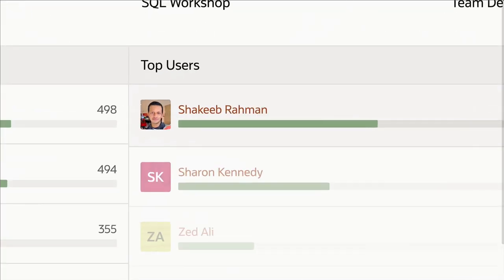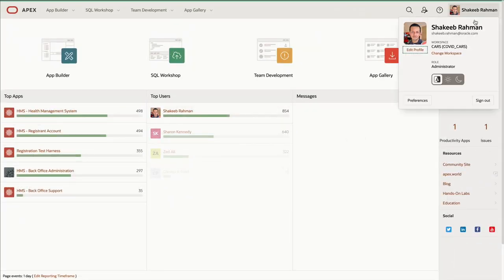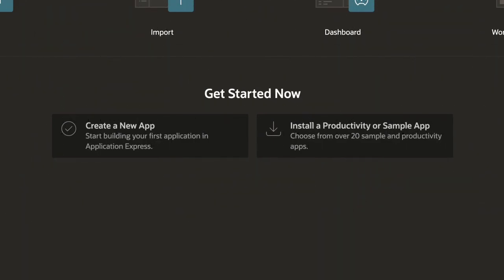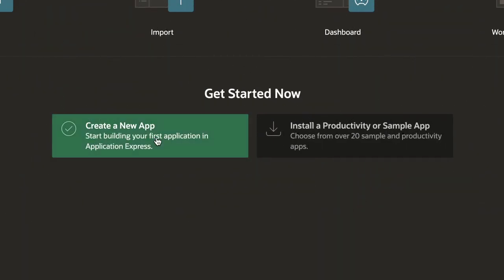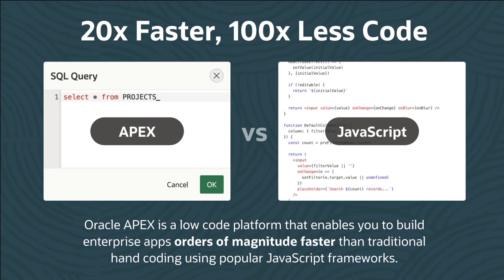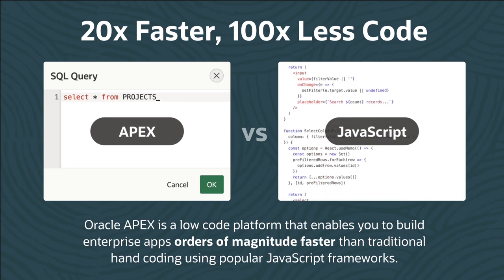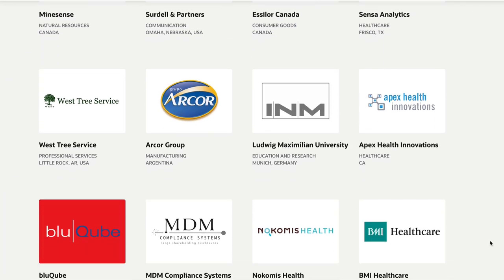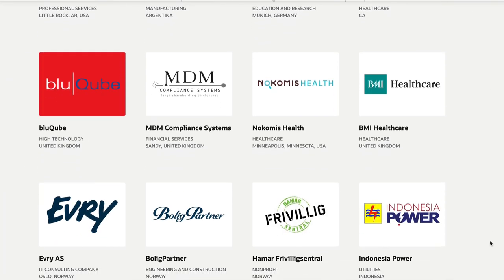Hi, I'm Shakib and I build apps using Oracle APEX. APEX is a low-code platform that enables you to build applications fast. And it's used by customers around the globe, across all industries.